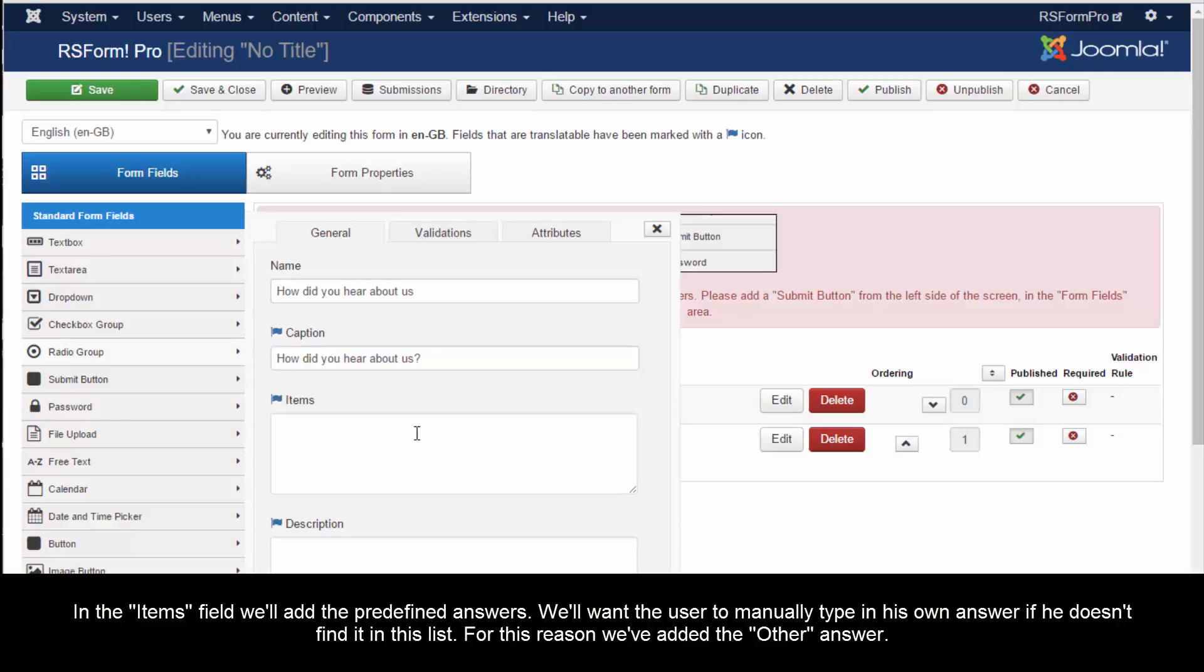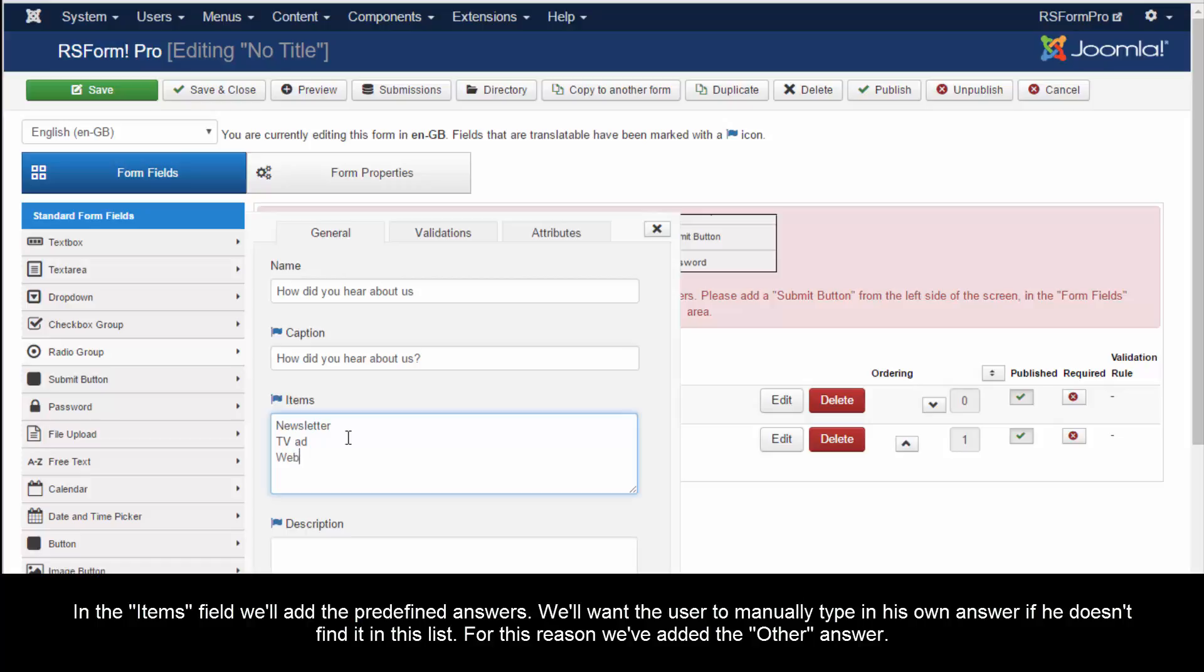In the items field, we'll add the predefined answers. We'll want the user to manually type in his own answer if he doesn't find it in this list. For this reason, we've added the other answer.